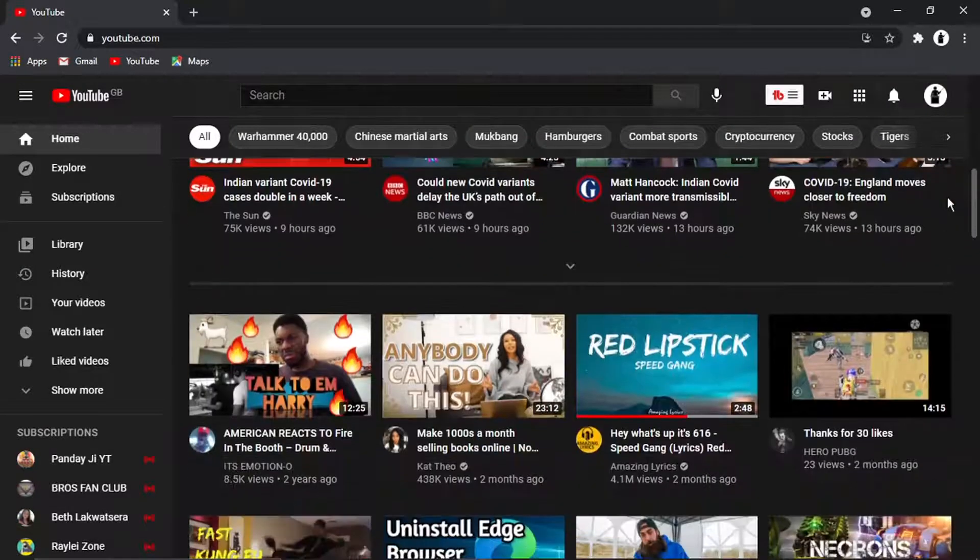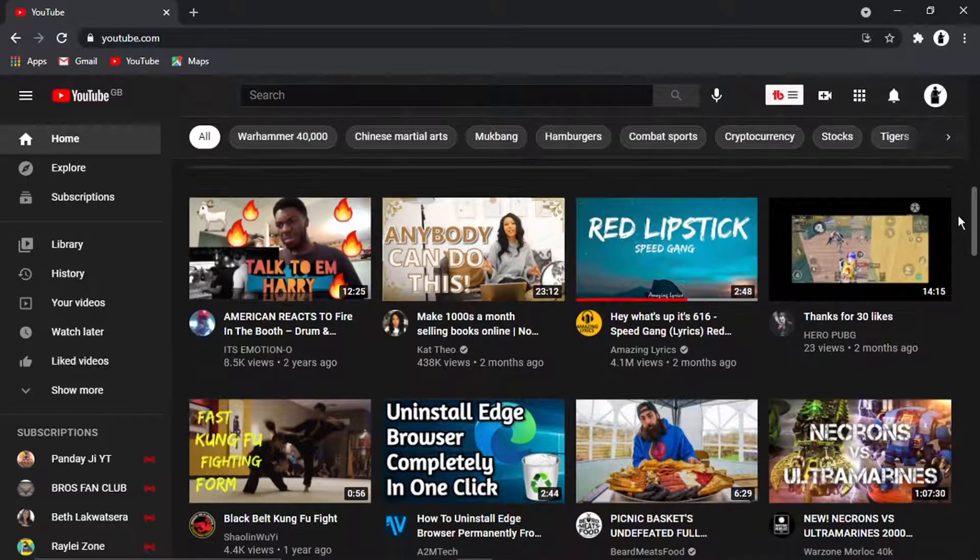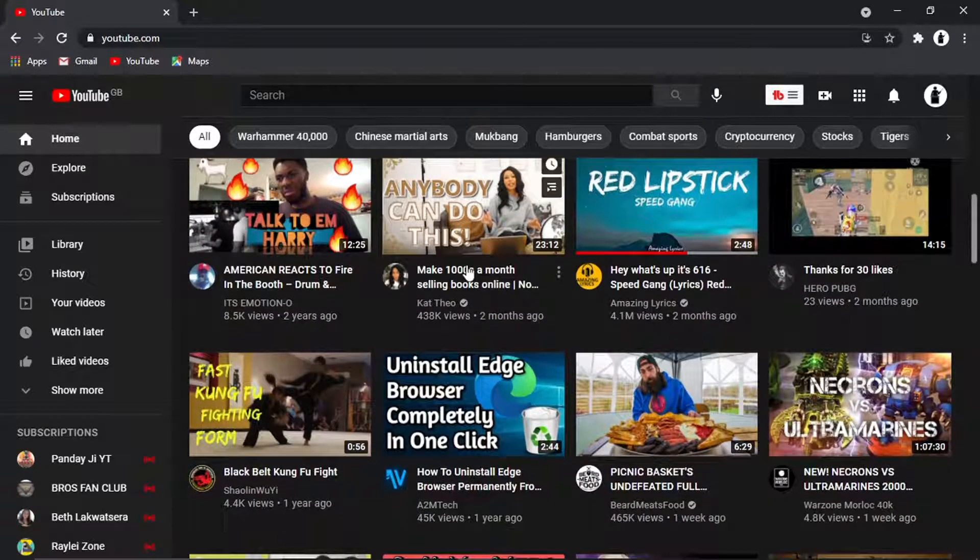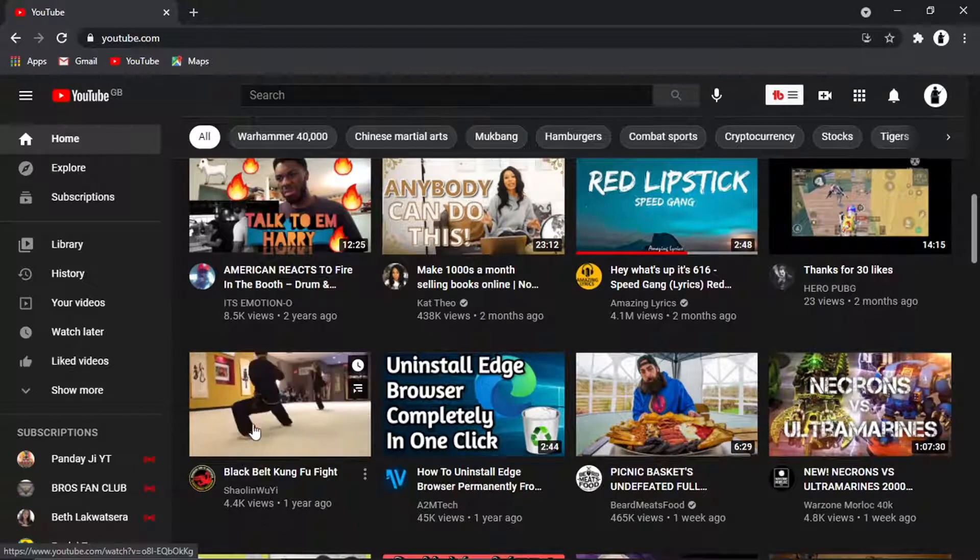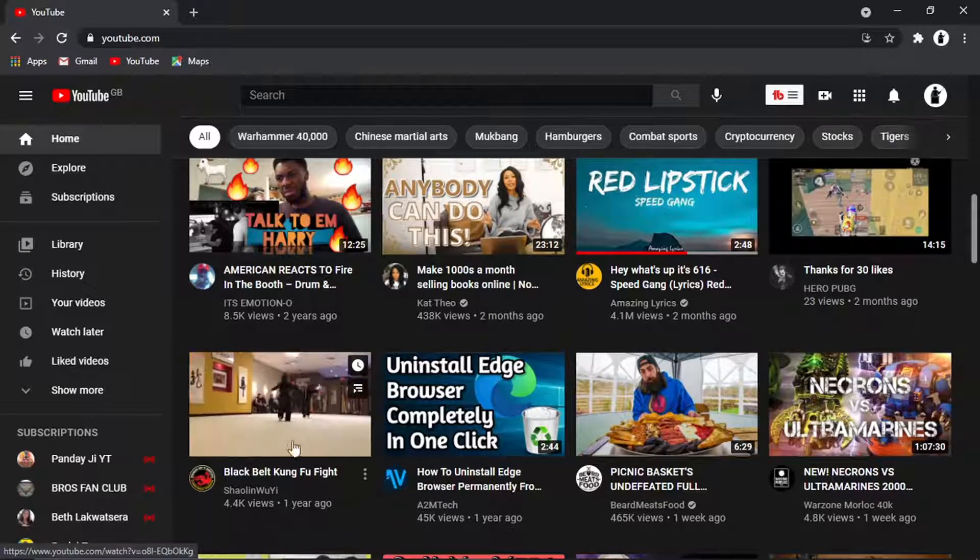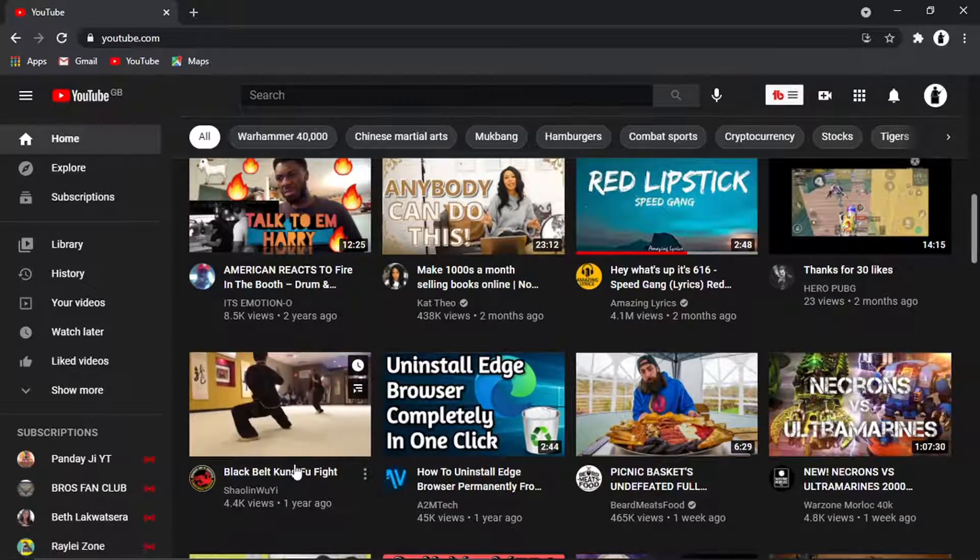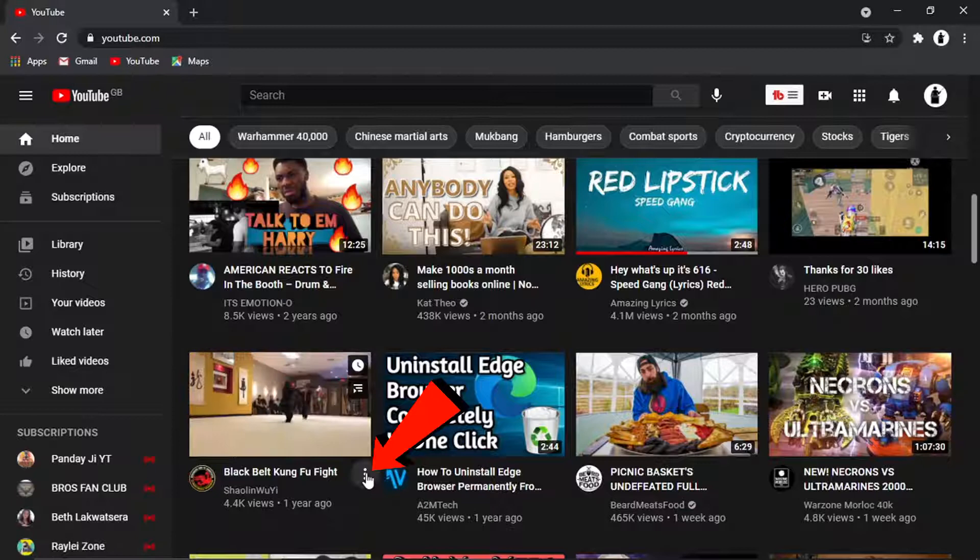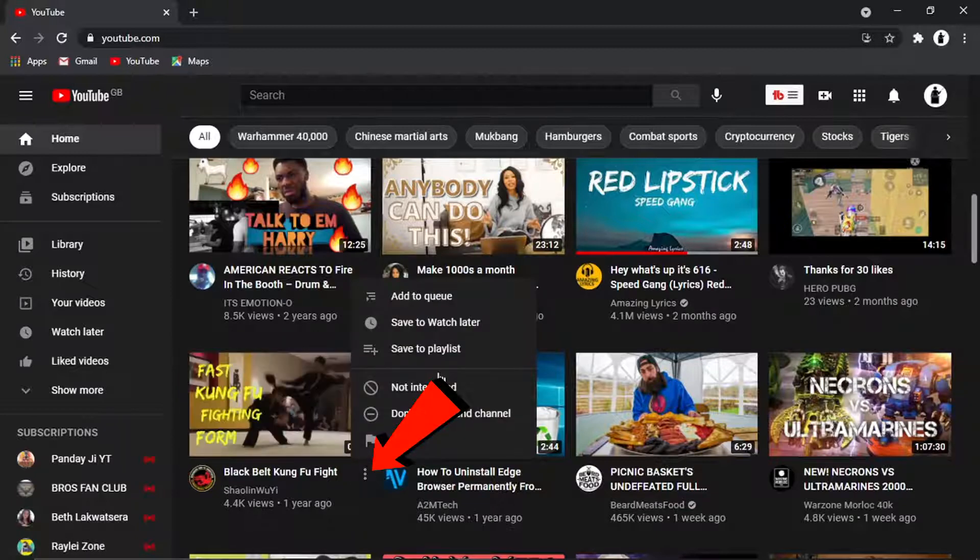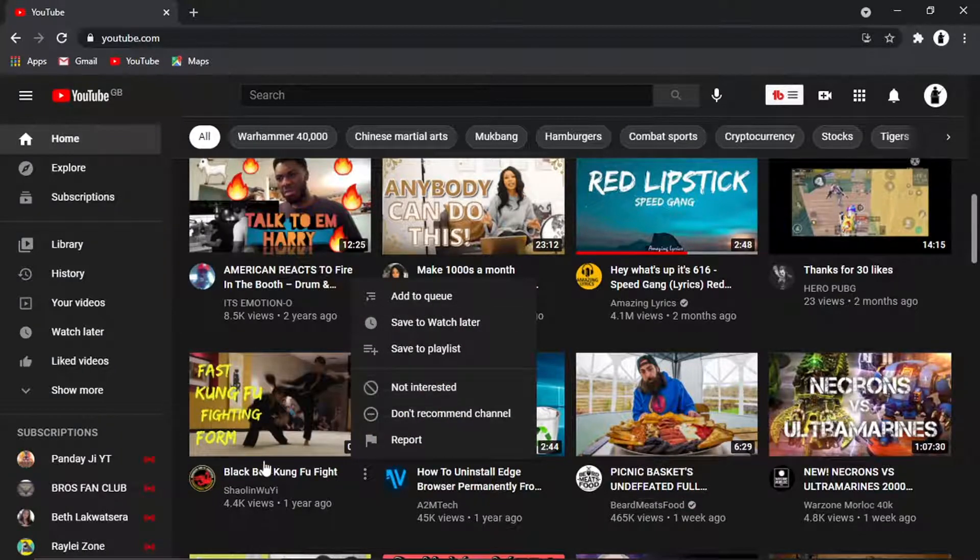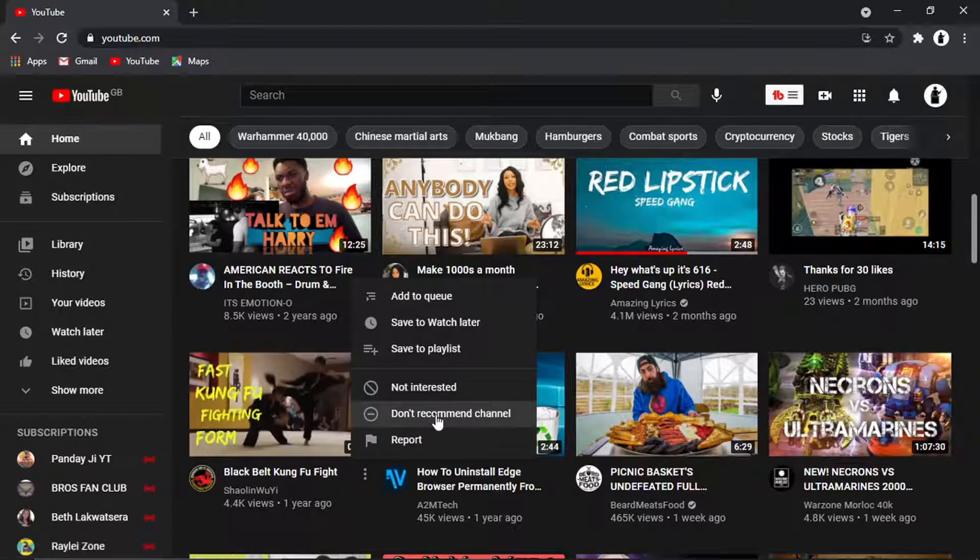say I didn't want to see any videos on kung fu, what I can do is actually come down to this video that's being recommended, click the three dots next to it and then I'm going to click not interested. If I don't want that channel to be shown to me at all I can also click don't recommend channel